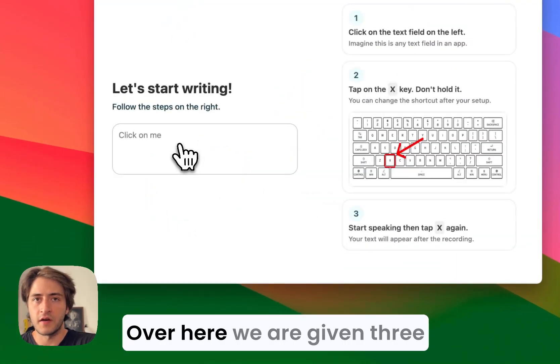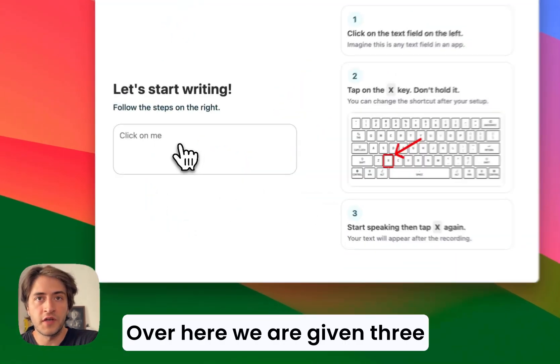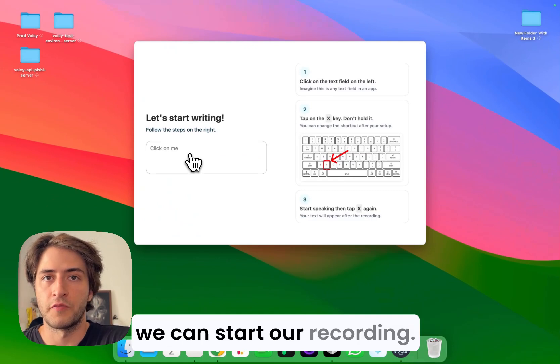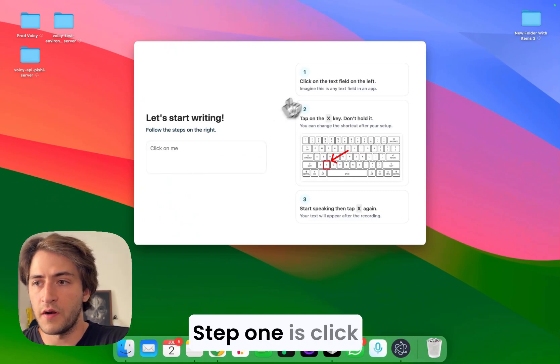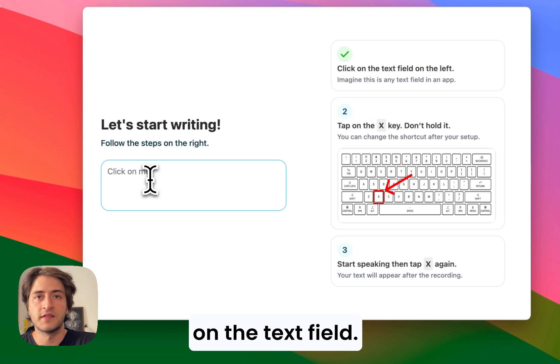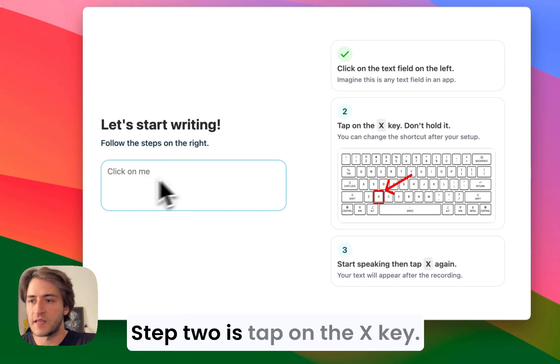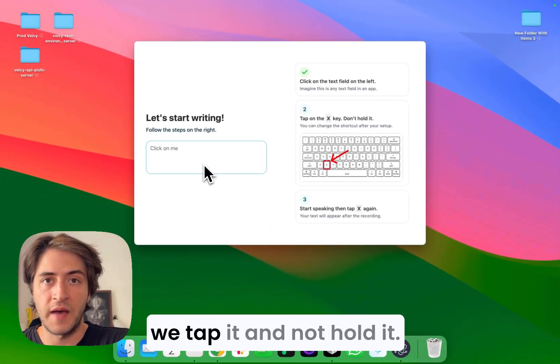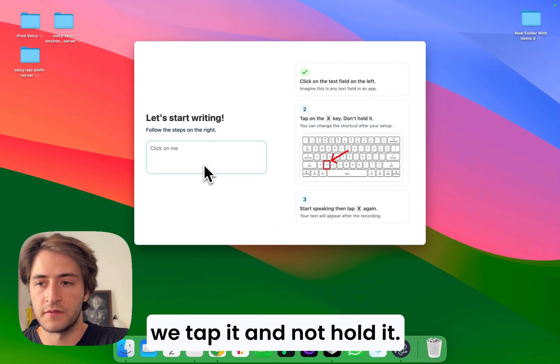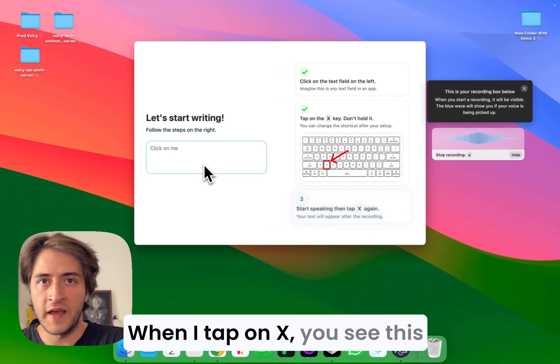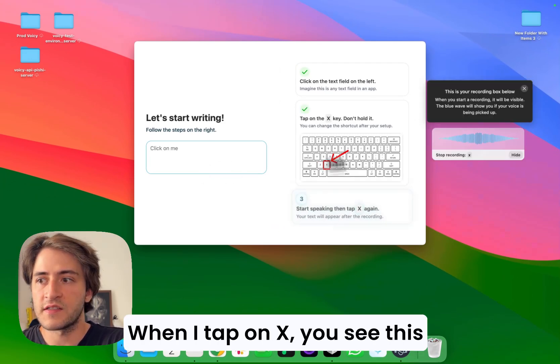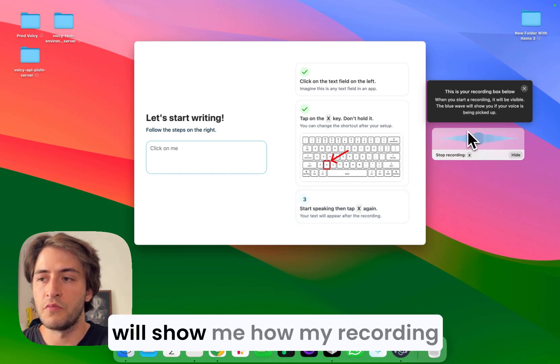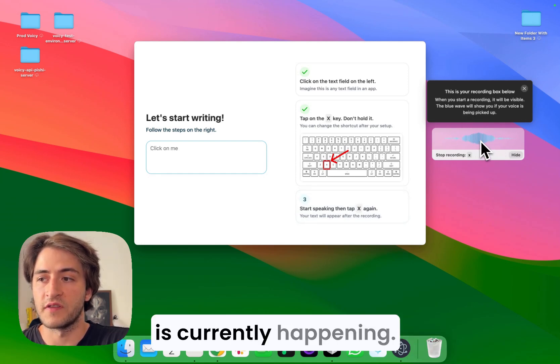Over here we are given three steps that we have to follow so we can start our recording. Step one is click on the text field, step two is tap on the X key. It's really important that we tap it and not hold it. When I tap on X, you see this little box up here that will show me how my recording is currently happening.